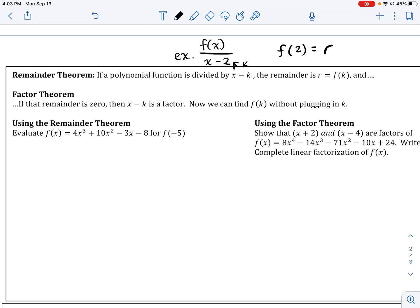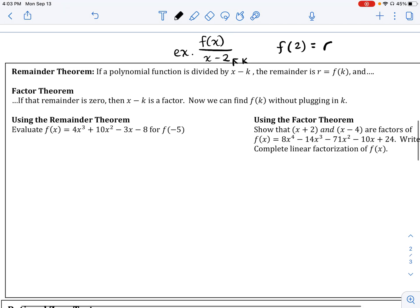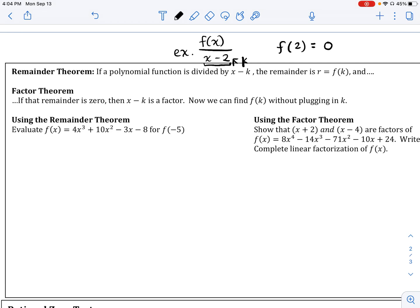This leads into just as important a theorem — the factor theorem — which says: if that remainder is actually 0, then x minus k is actually a factor of this function. So if the remainder equals 0, that tells us that k is a zero of this function, and therefore x minus k is a factor. So let's put it into words and try this with some actual problems.